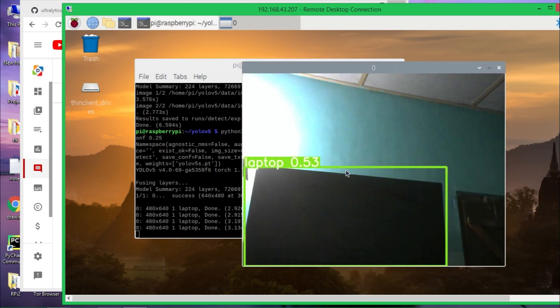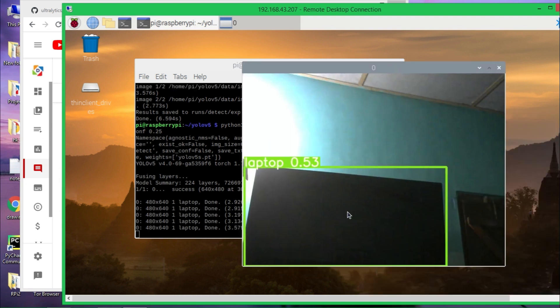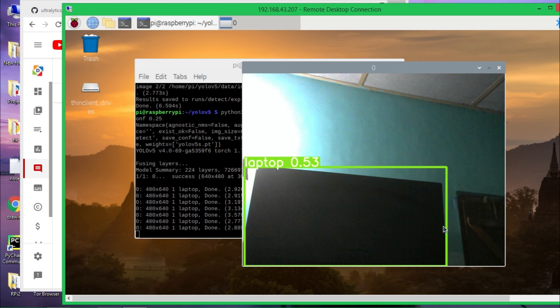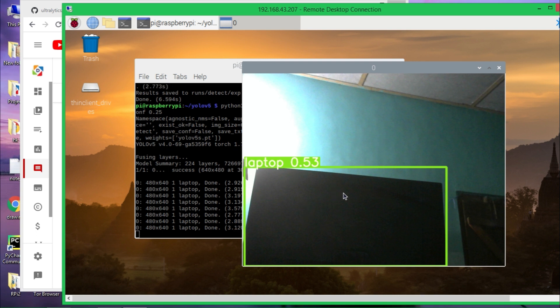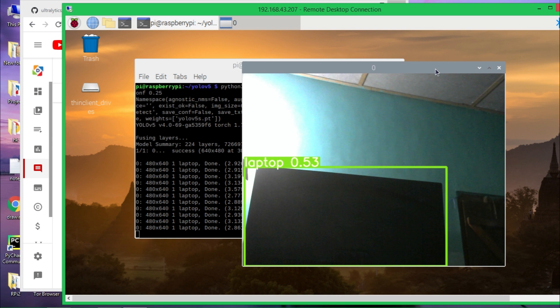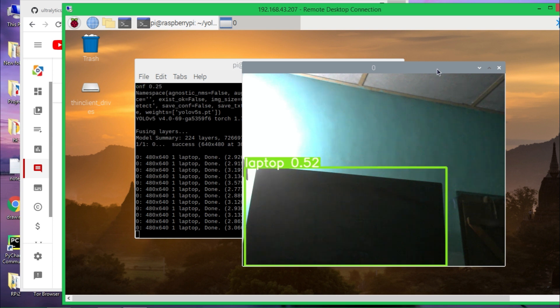Here it is. It's saying it is a laptop but it is a desktop monitor. Anyway, light condition and camera position is not right, so that's why it can't detect correctly. So let's change the camera view and see how it performs.